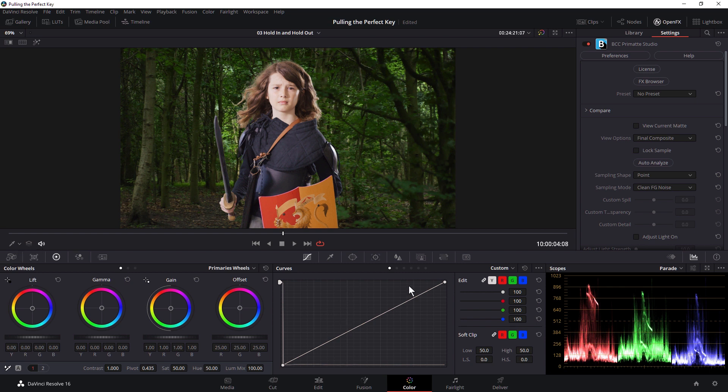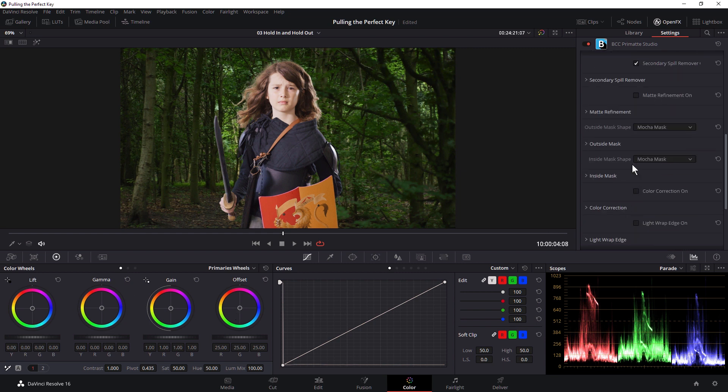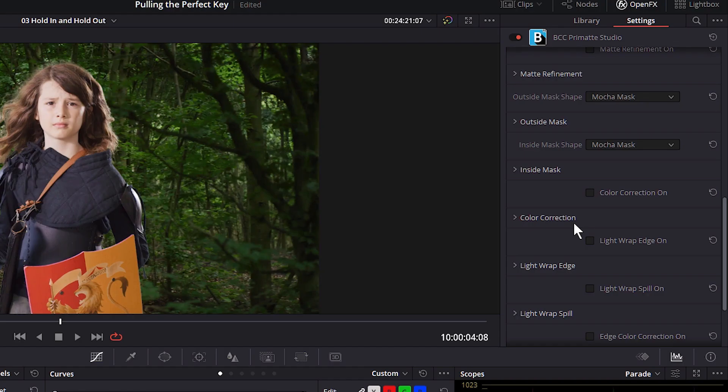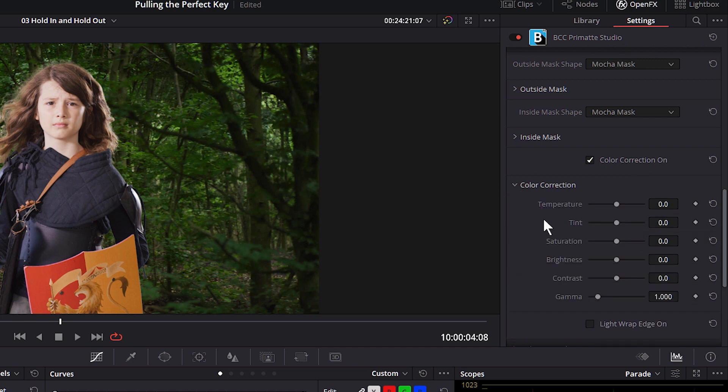And at this point, I could add color correction just using the regular color wheels. But I do have some basic color correction tools directly within the Primatte Studio. So I can turn on color correction in the effect. And I have simple stuff that I might need like temperature.